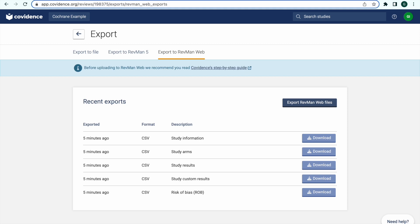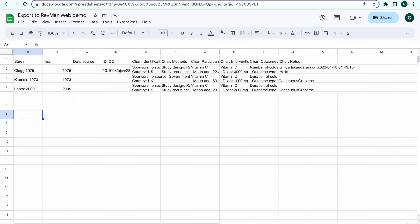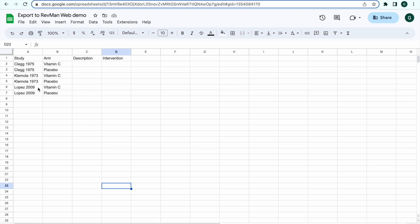If Study Custom Results is also exported, this means that some data will need to be manually added into RevManWeb. Open the CSVs separately, in a Google Sheet for example.